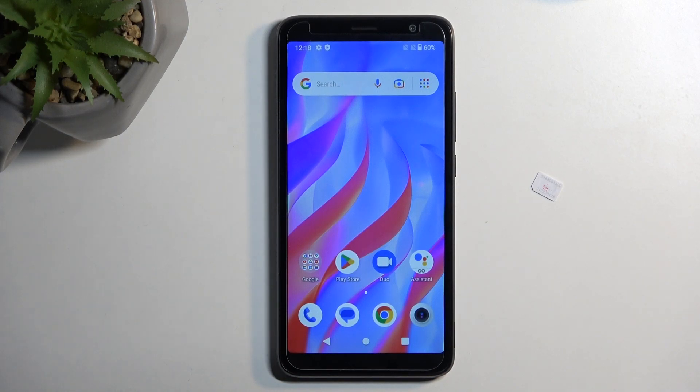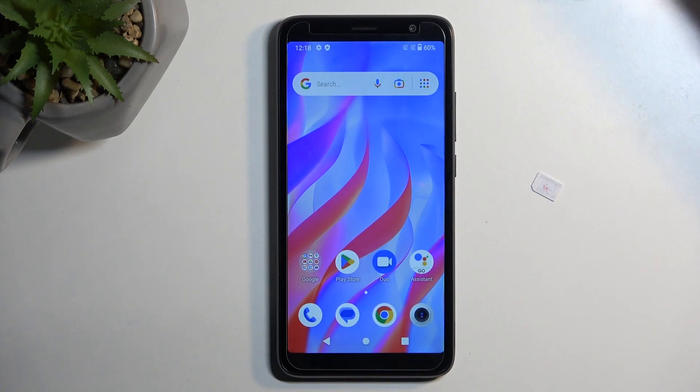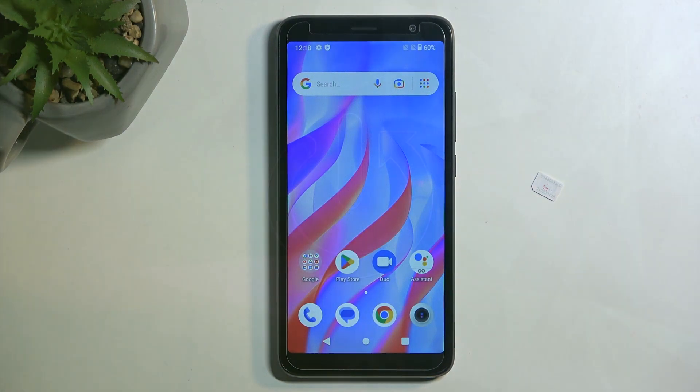Welcome and follow me. This is a TCL 403, and today I will show you how you can insert a SIM card into this phone.